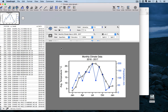Today I'd like to show you how to create a graph where you have two y-axes. The example data I'm going to use is monthly climate data, including both temperature and precipitation data that I'd like to display on this one graph.